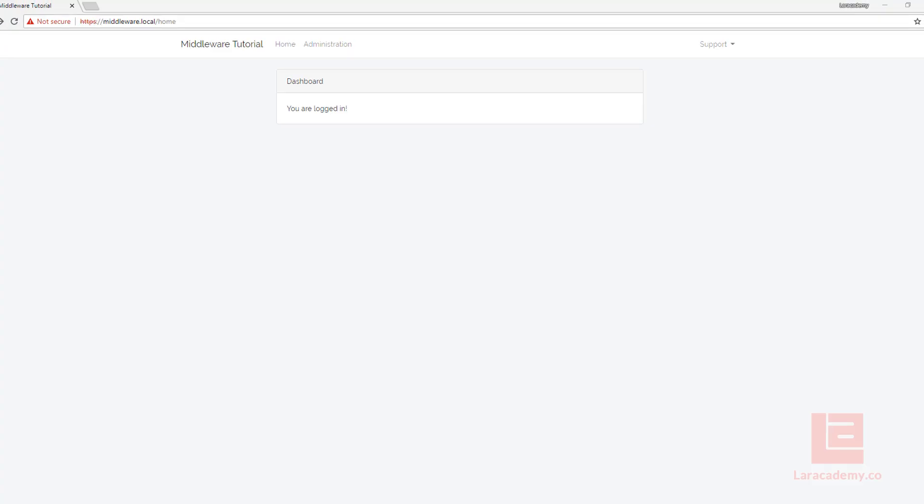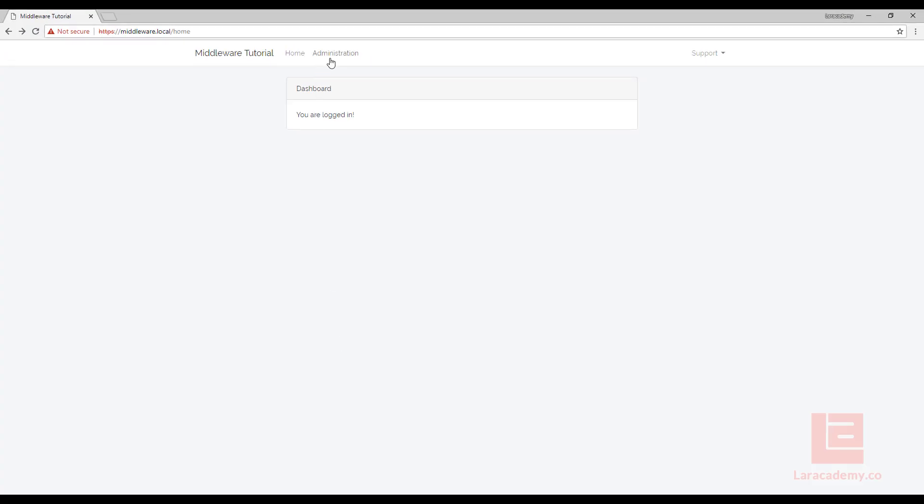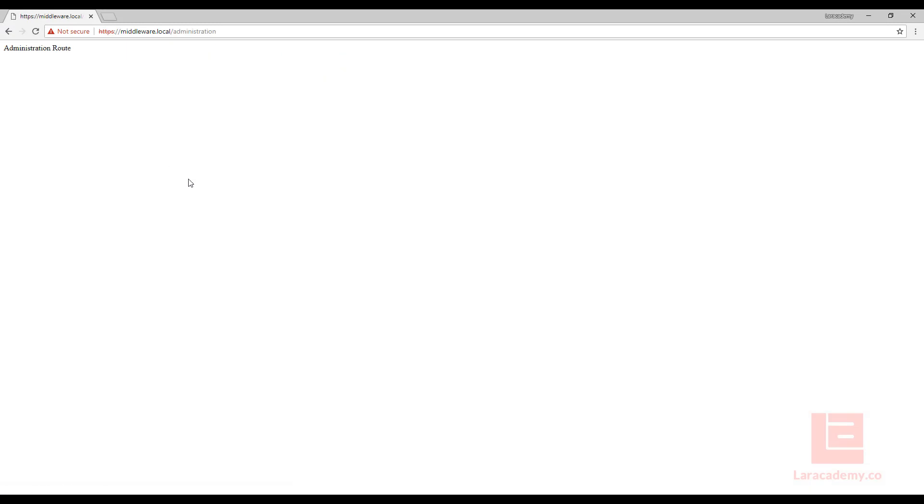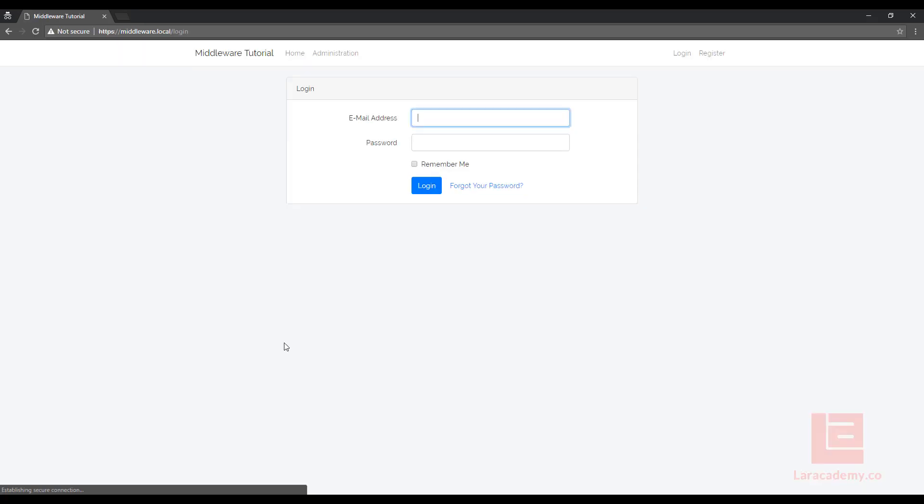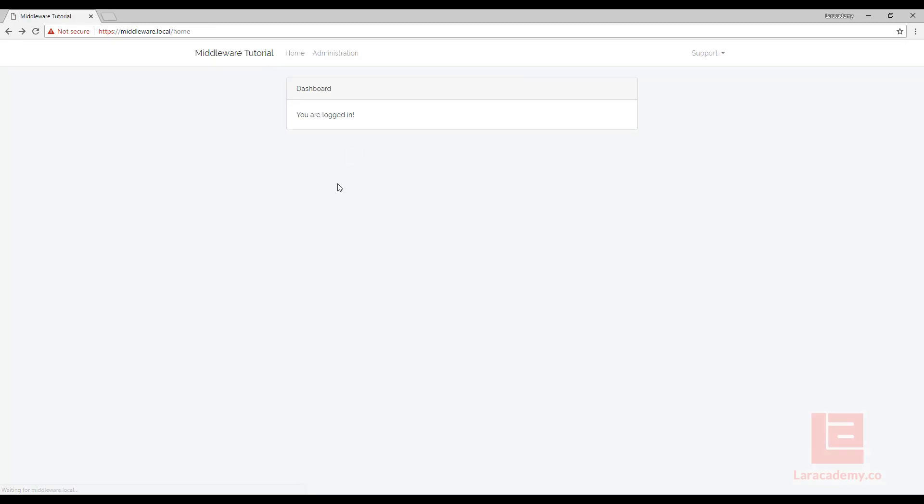So what this means is right now I'm already authenticated, I can click administration, and I can log in just fine. Now let's say I copy this link, and I open up an incognito browser, and I try to go there, I'm going to be redirected back to the login page. Now, the next thing I want to do is make sure that I am an administrator.